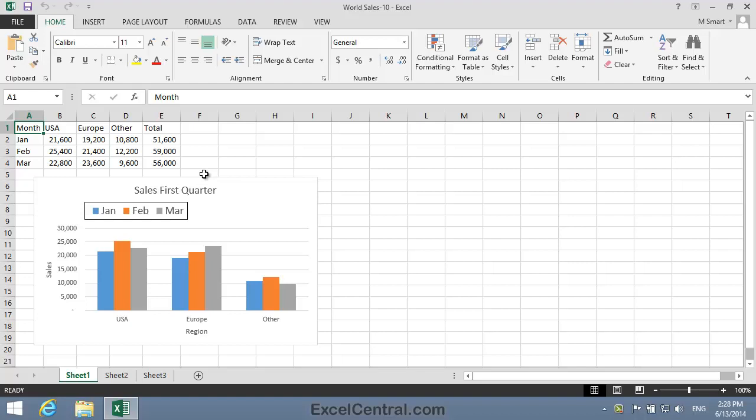Excel allows you to hide rows and columns in a workbook by effectively setting their width to zero. The default behavior of charts is to ignore these hidden rows and columns. It's also possible to override this default behavior and instruct Excel to chart hidden rows and columns.